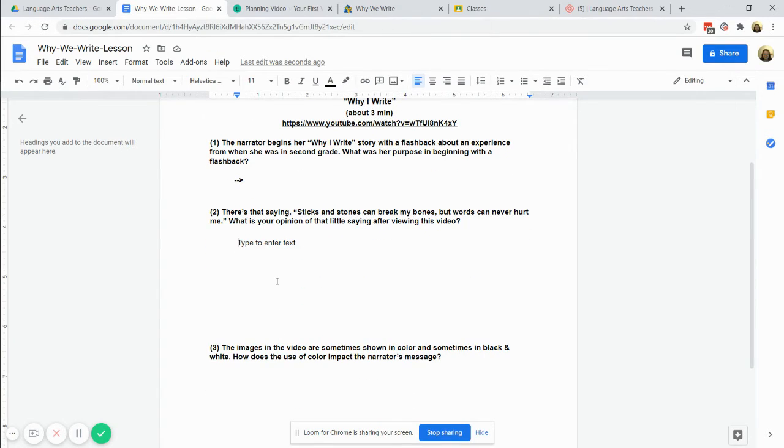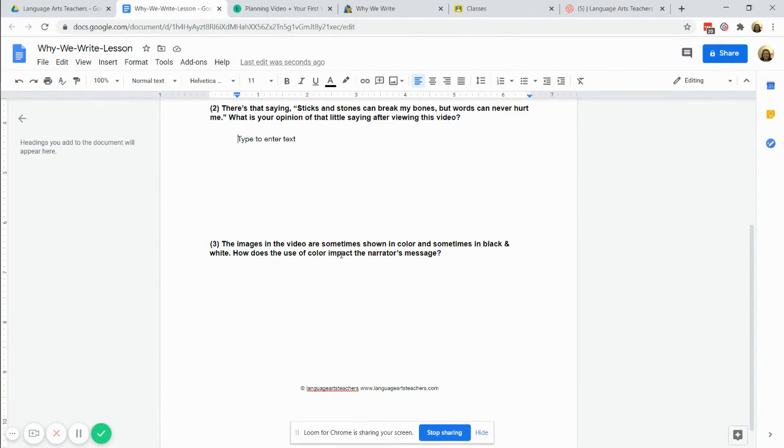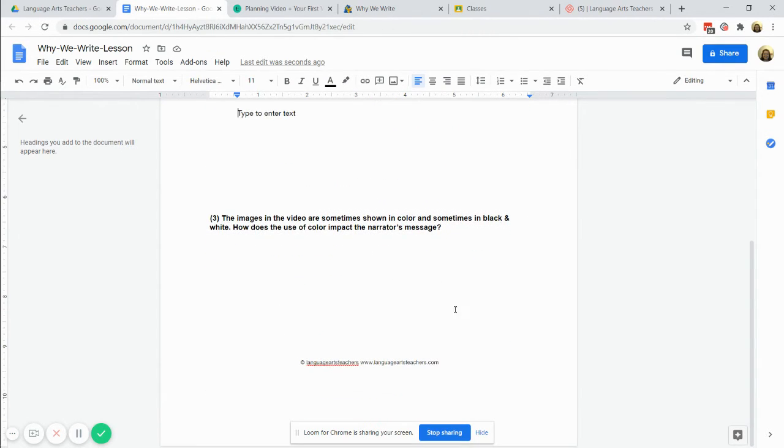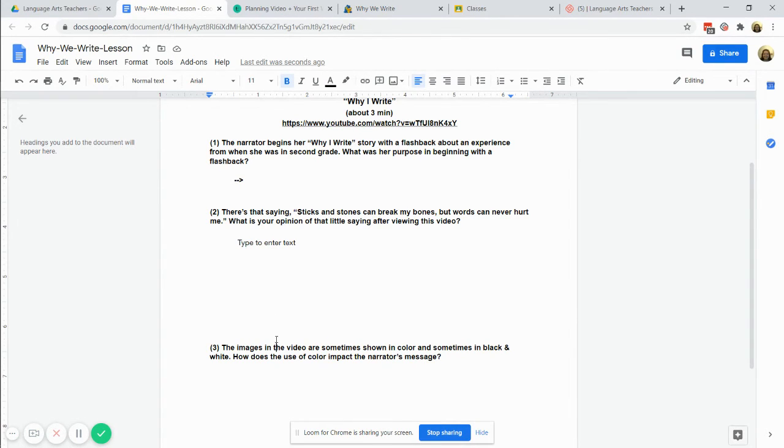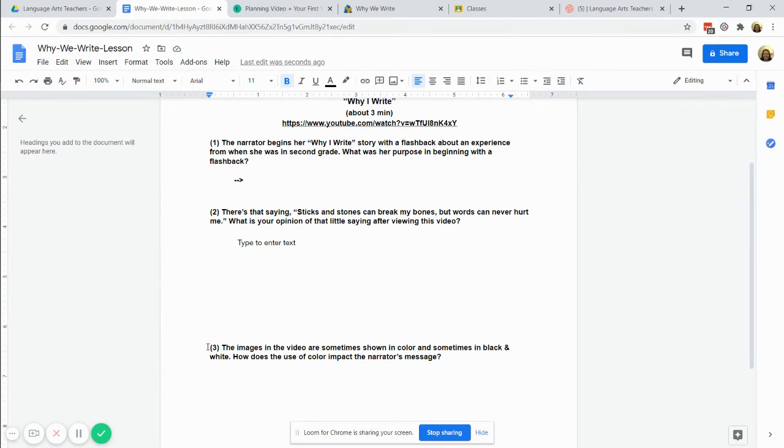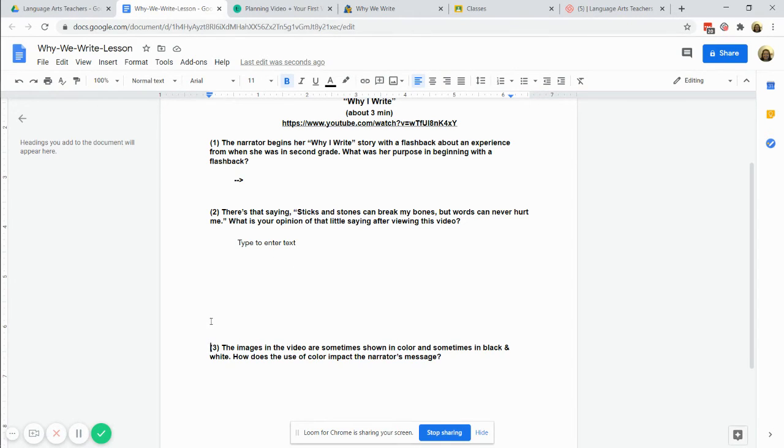Okay another thing, this document when it was converted from a PDF into a Google Doc it looks like there's some strange spacing here, like there's all these lines here, but if I put my cursor right here and hit my left arrow there's actually no lines in between there.